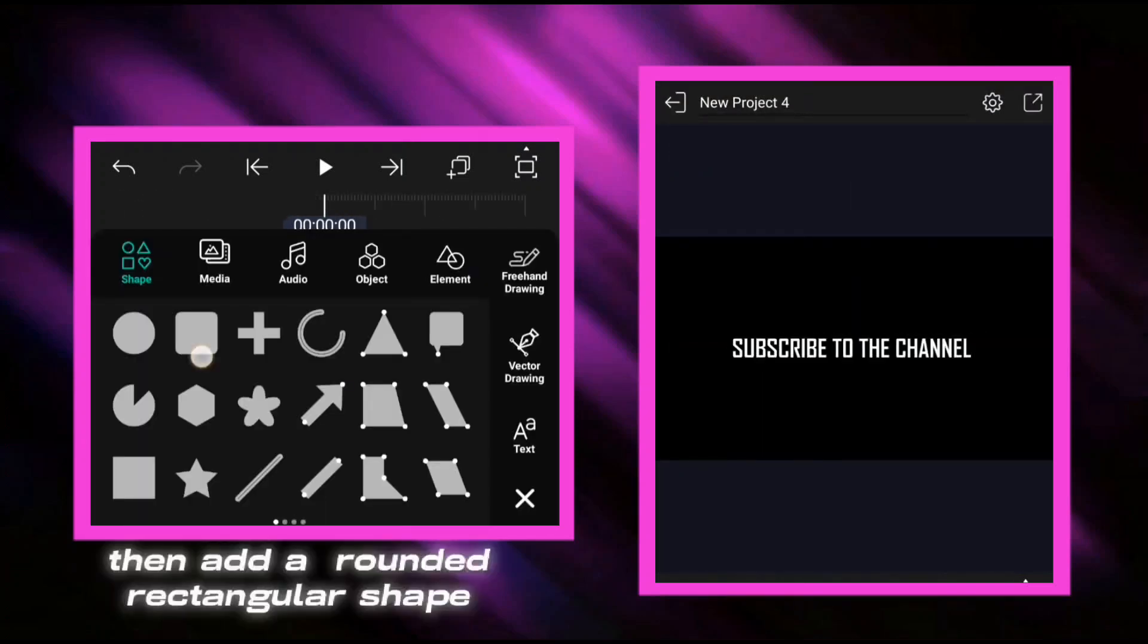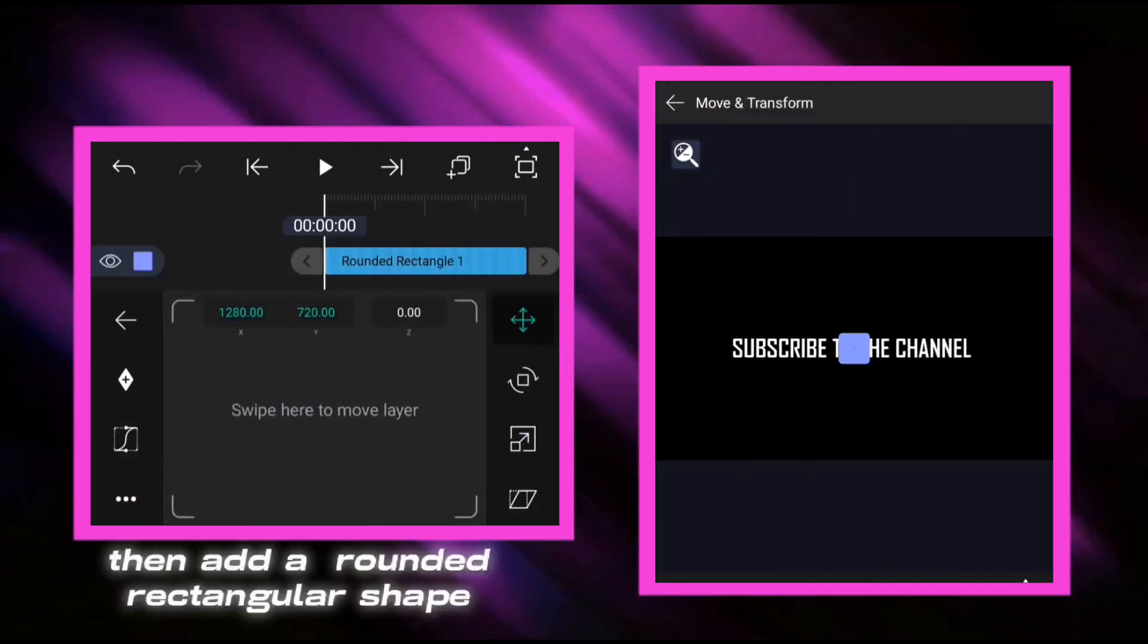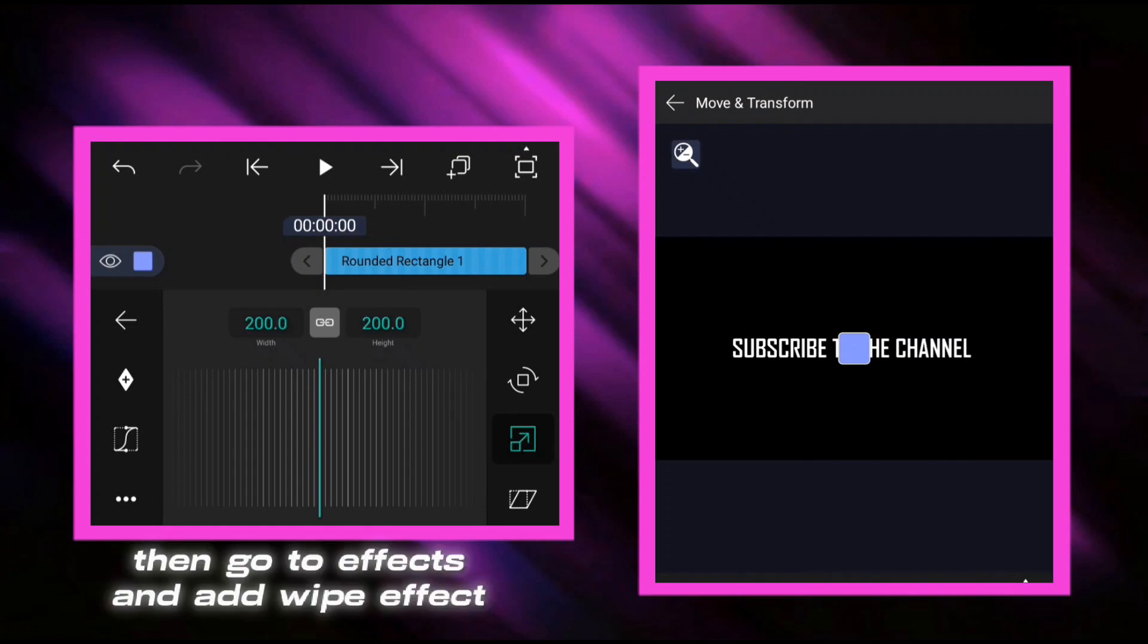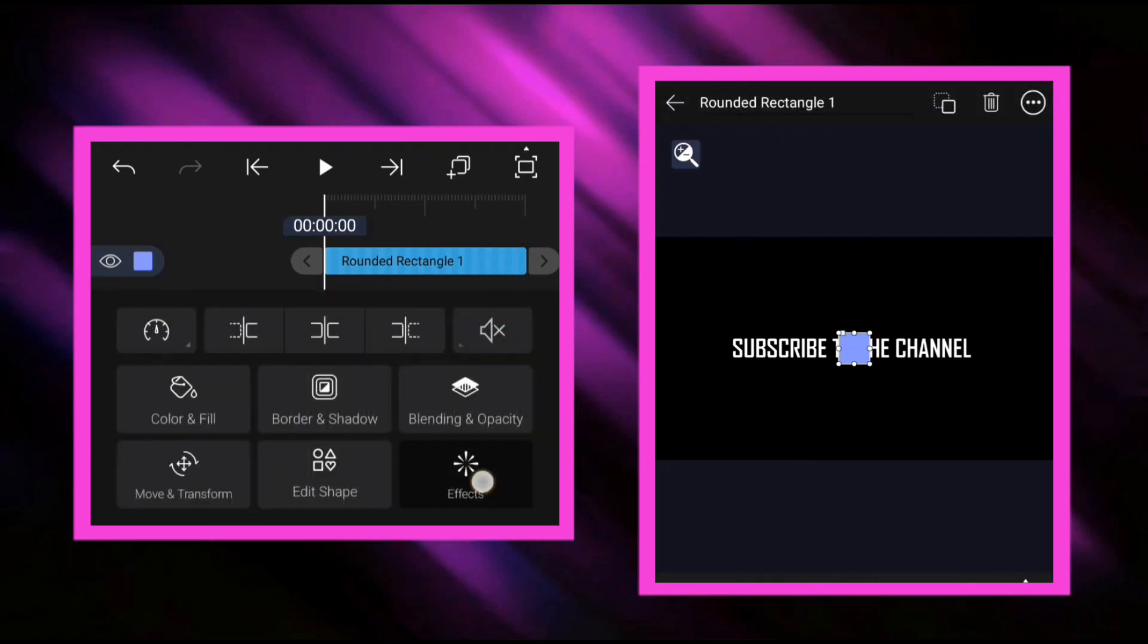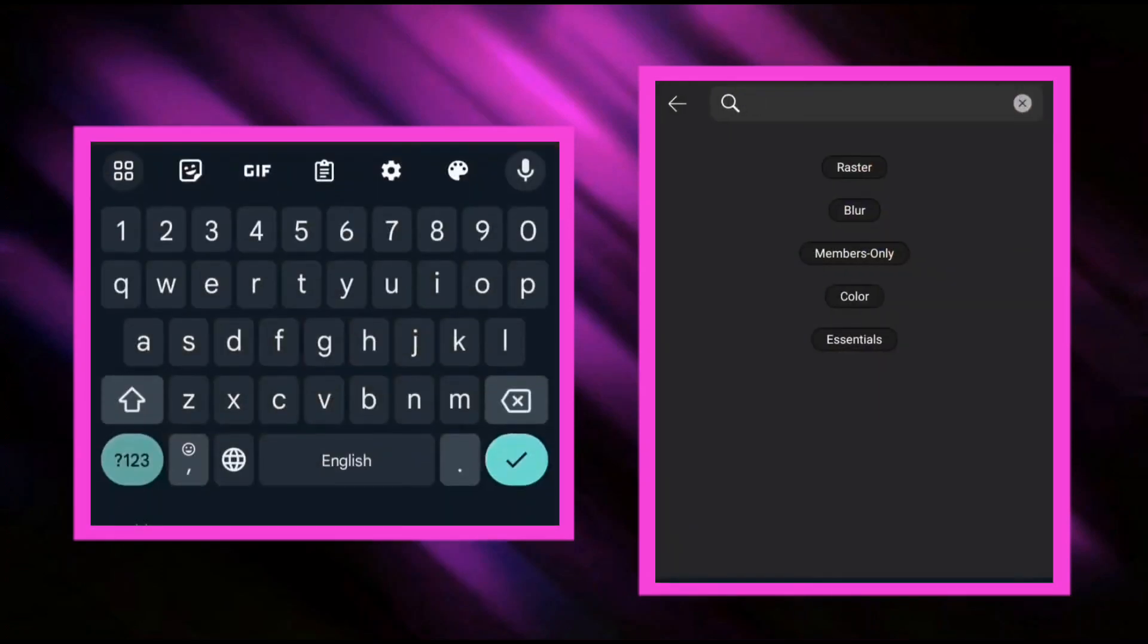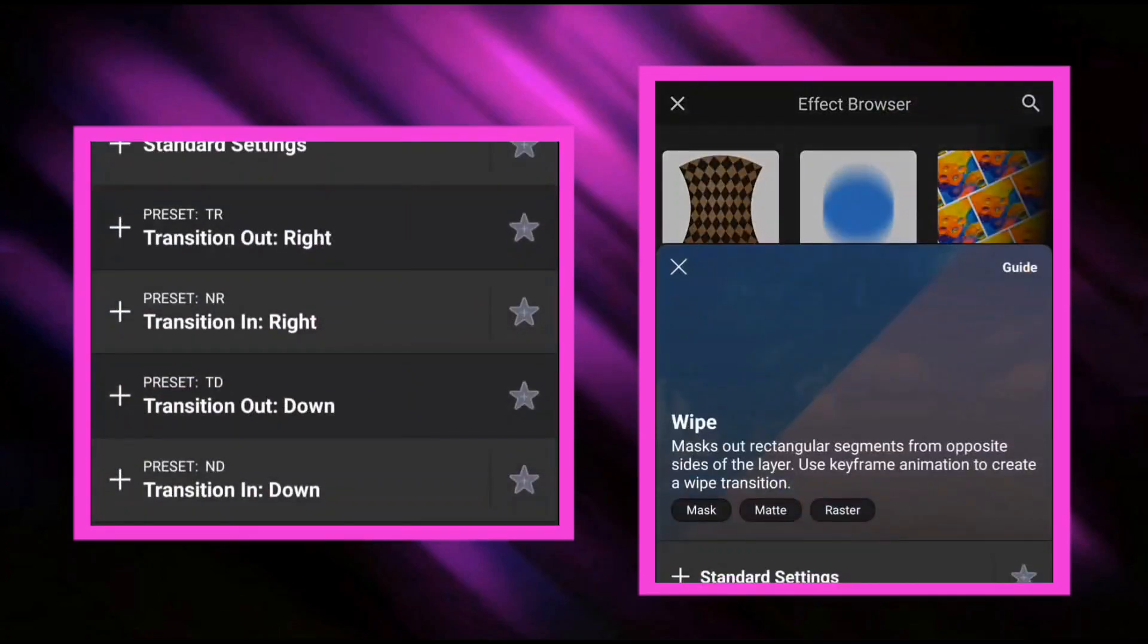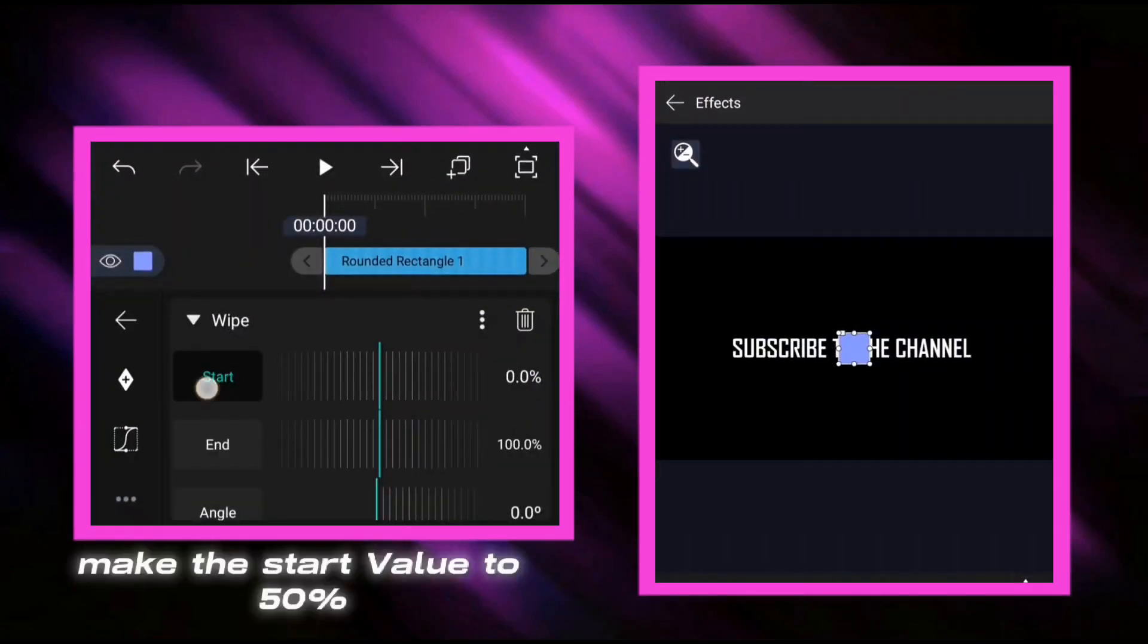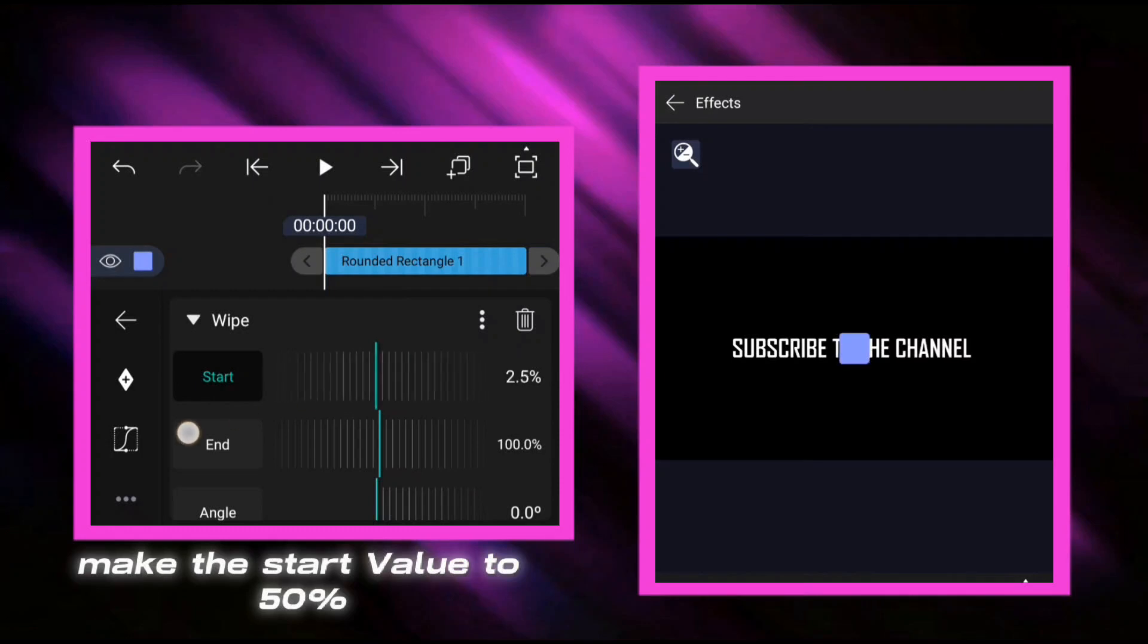Then add a rounded rectangular shape, then go to effects and add wipe effect. Make the start value to 50%.